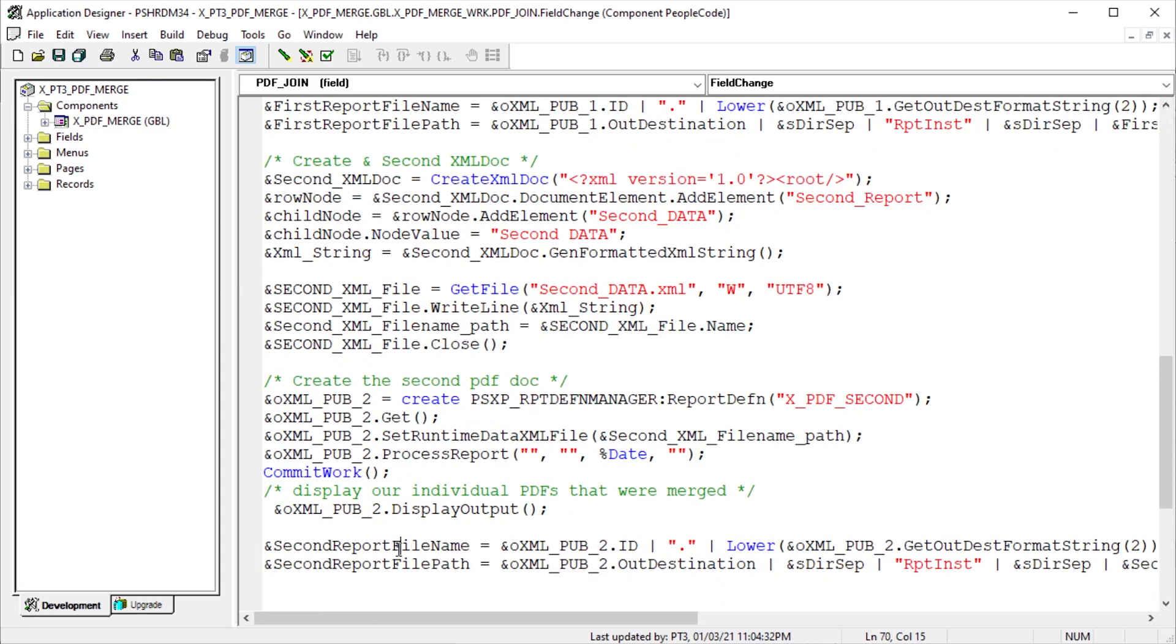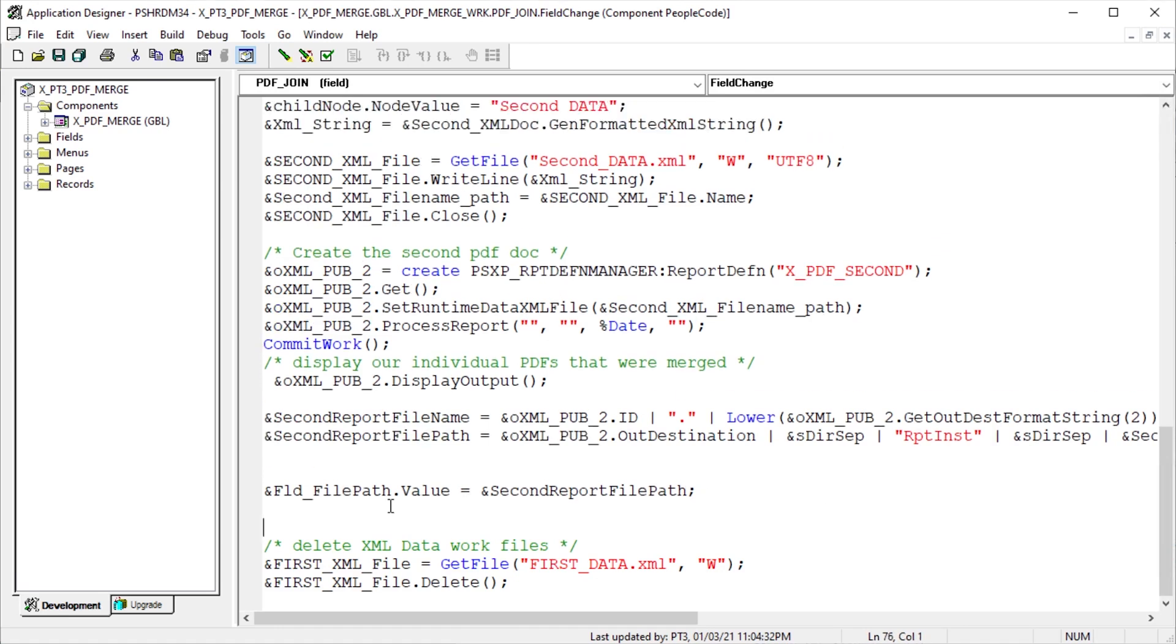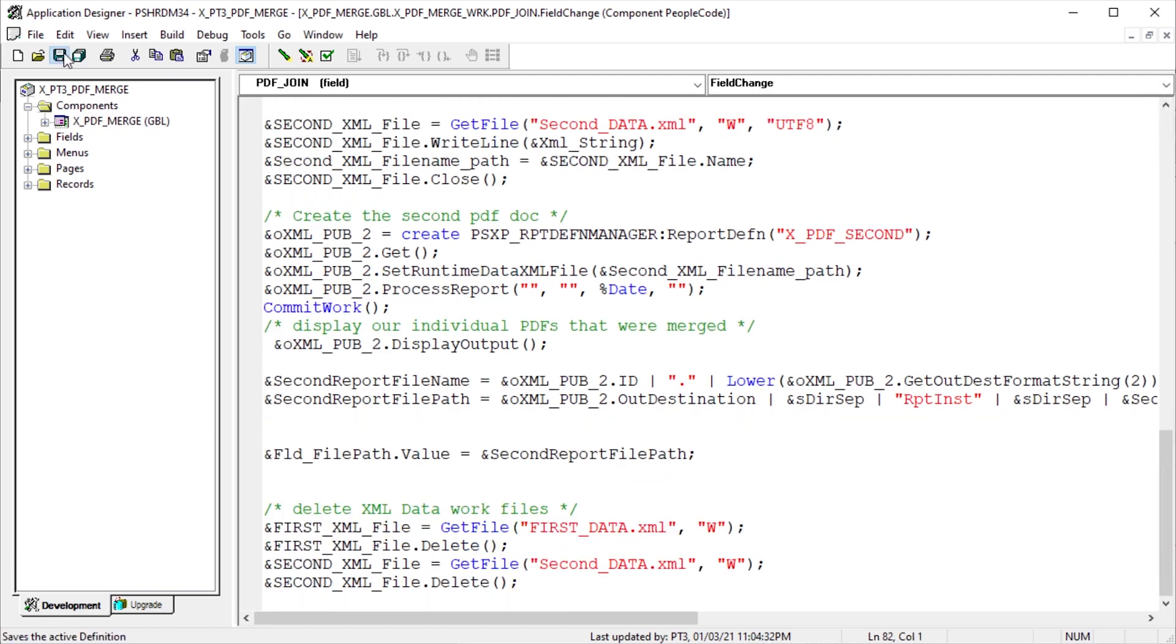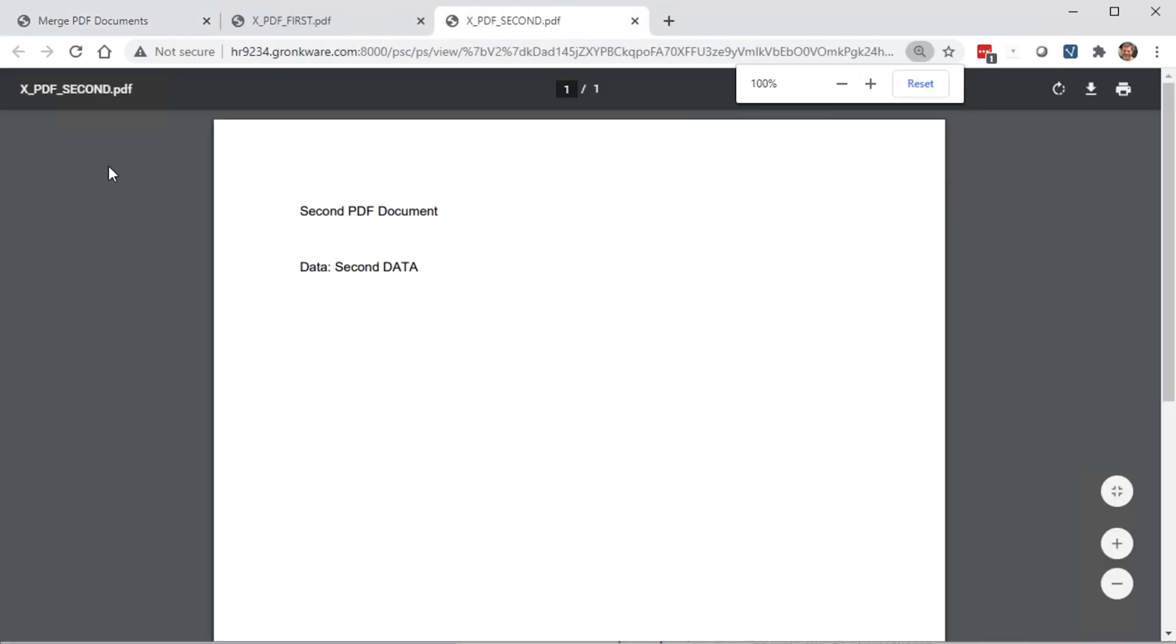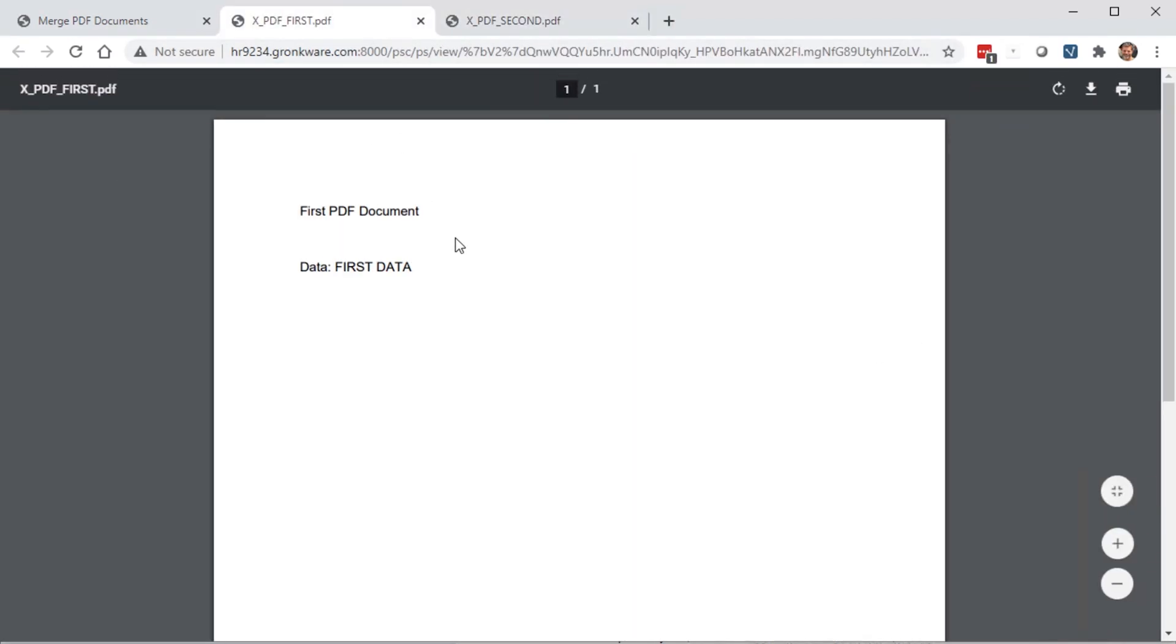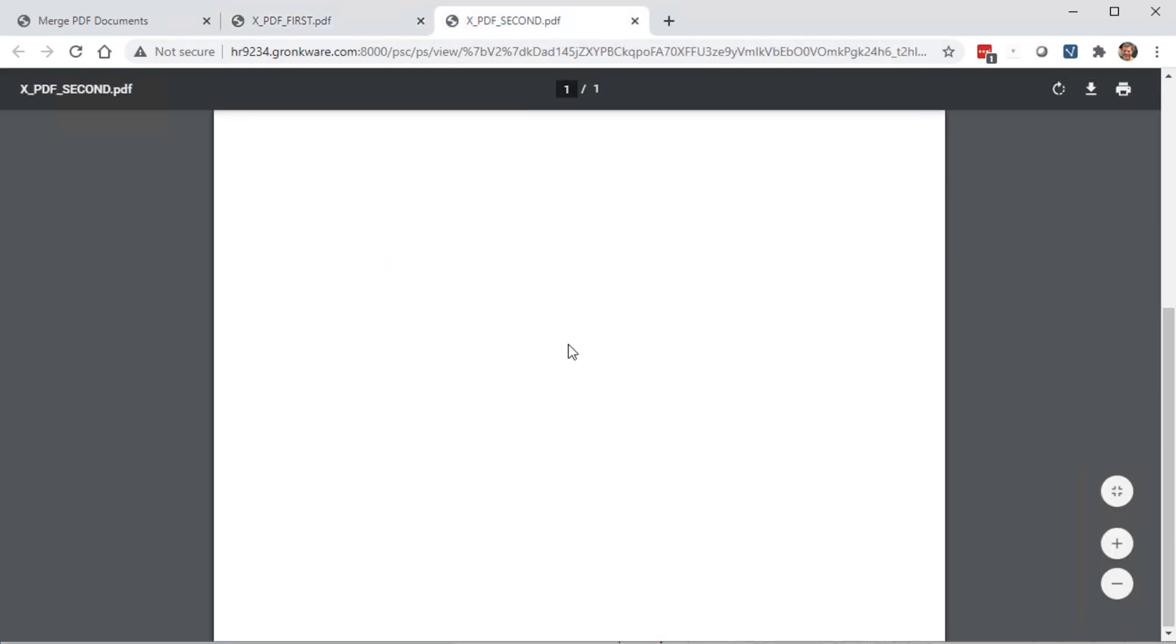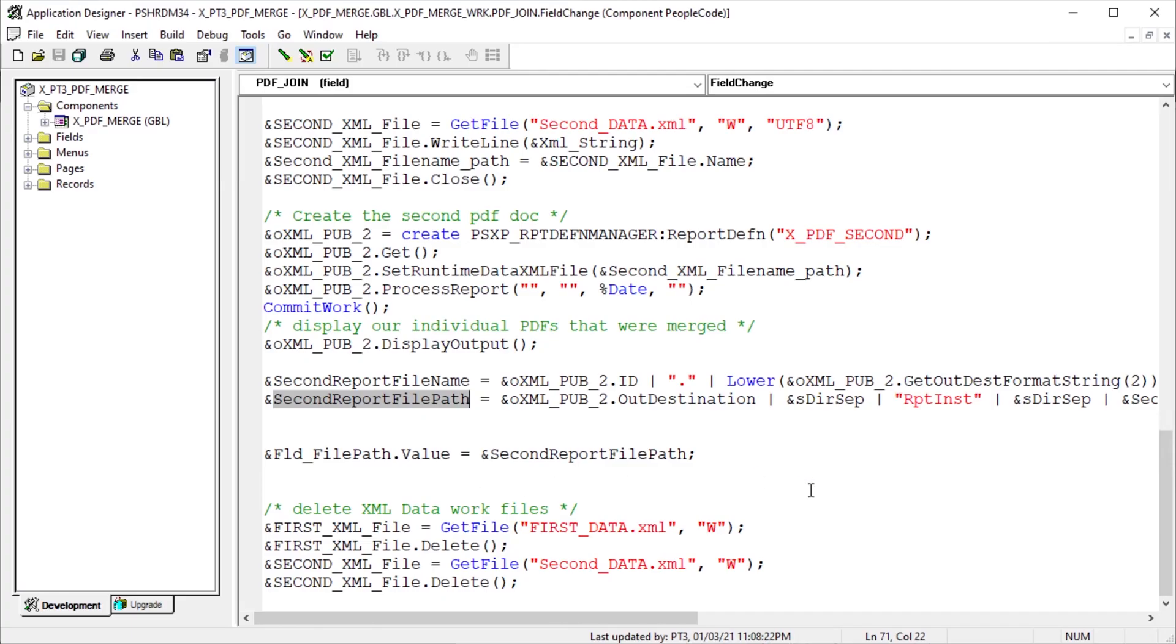Now, to capture the second PDF's fully qualified file name the same way we did the first report. Put the fully qualified file name to the second PDF onto the page field. And again, clean up after ourselves by deleting that XML data file we no longer need. Save and let's test generating the second PDF. Click the button. We see the second PDF here and our first PDF document. Both of these PDFs are small, simple, one-page reports. And we see the fully qualified file name to our second PDF report on the page from our BI Publisher object.